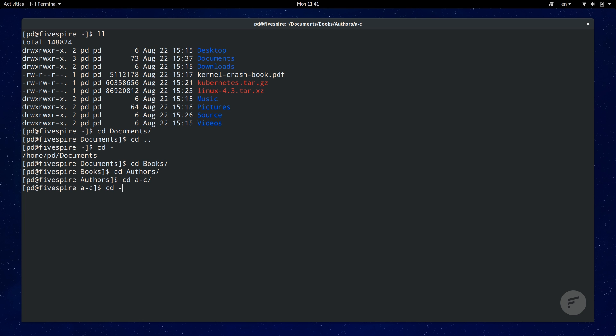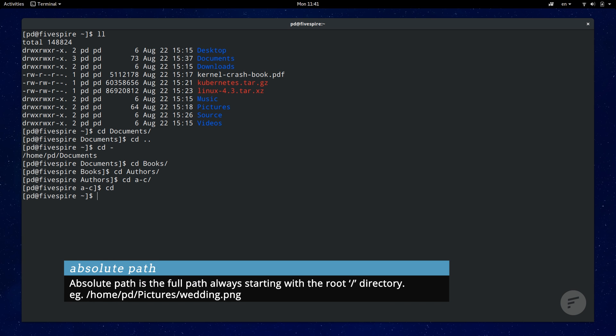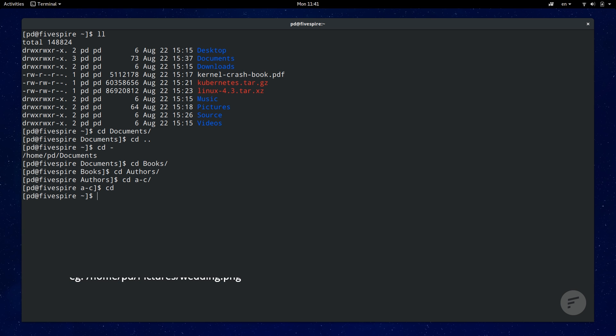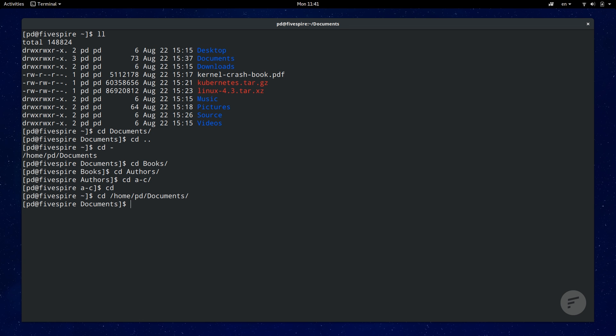cd without any arguments sends you back to your home directory. The main thing to know about the cd command is the difference between absolute and relative path. Absolute means the full path address starting from the root directory and relative is relative to your current working directory. If the full path to my documents folder is home pd documents I can change to that directory by typing in the absolute path. Or if I'm already located in my home directory I can just type in cd space documents.